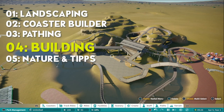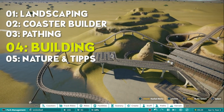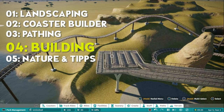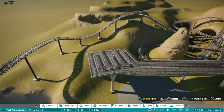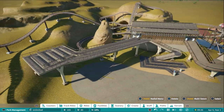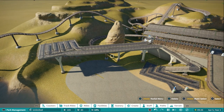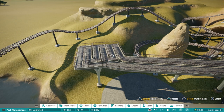What we're going to do today is build this queue area here. We are going to make a little shelter on top of this queue area, and I'm going to talk to you about the basic concept of building. Let's get started.